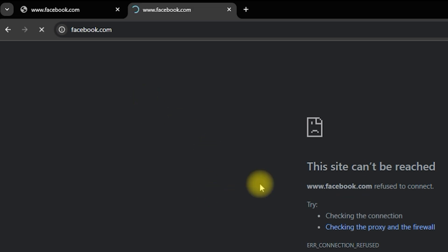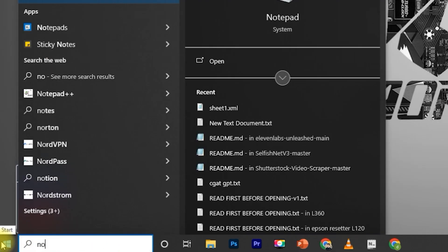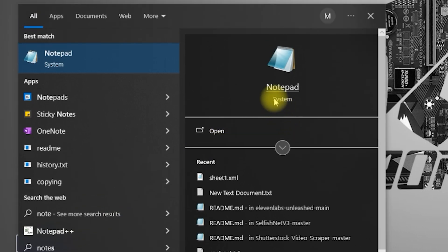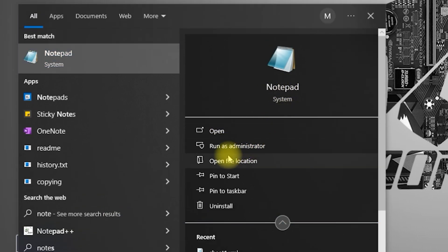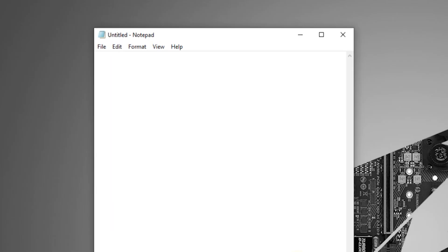First, we need to open Notepad with administrator privileges. Click on the Start menu and type Notepad in the search bar. Right-click Notepad, then select Run as administrator.